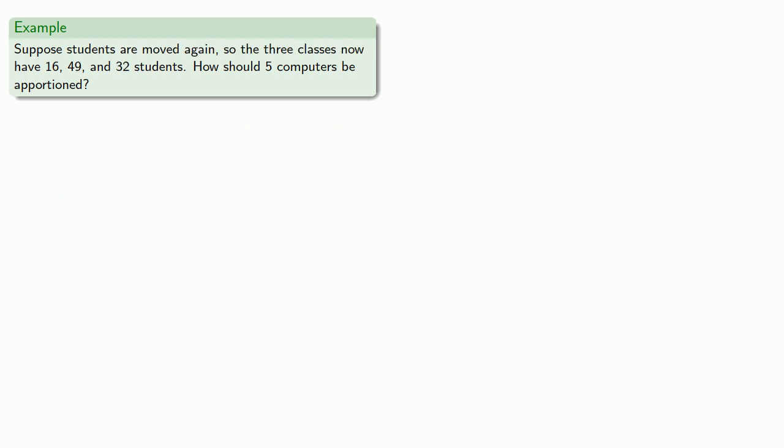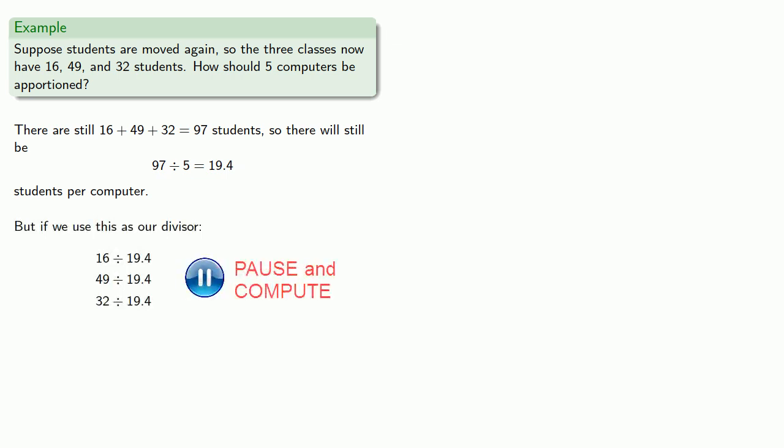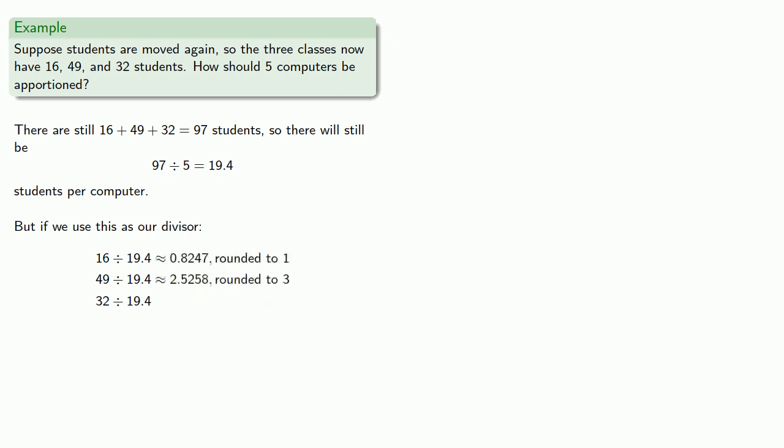But let's shift the students around some more. Again, there are still 97 students, and there are still 19.4 students per computer. But if we use 19.4 as our divisor and round, we have to assign 6 computers.